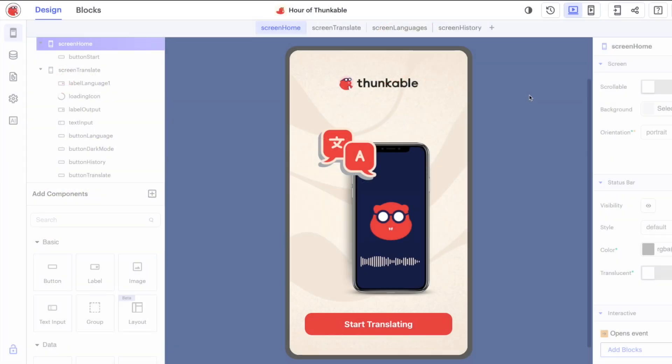So that's it for Hour of Code 2023, you've now successfully completed your own native mobile application. You can download this and you can share it with your friends and you can try it out on your own devices.